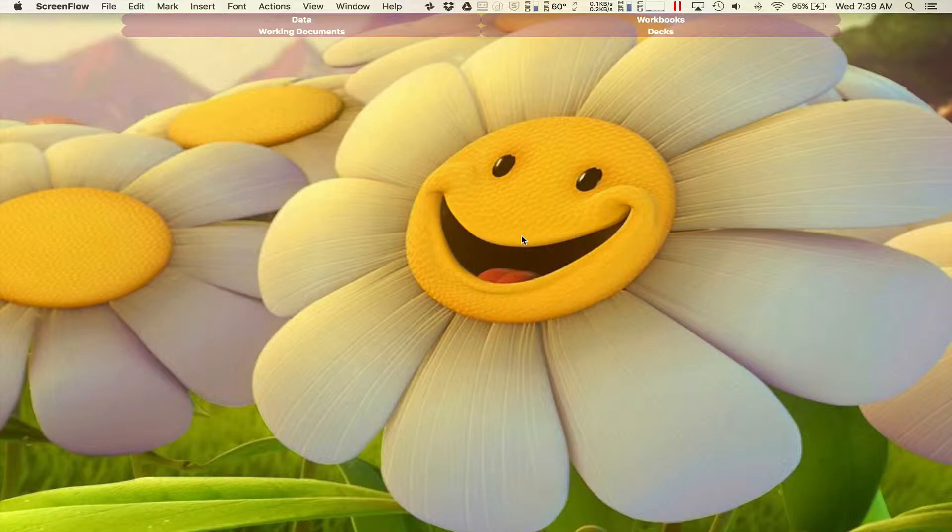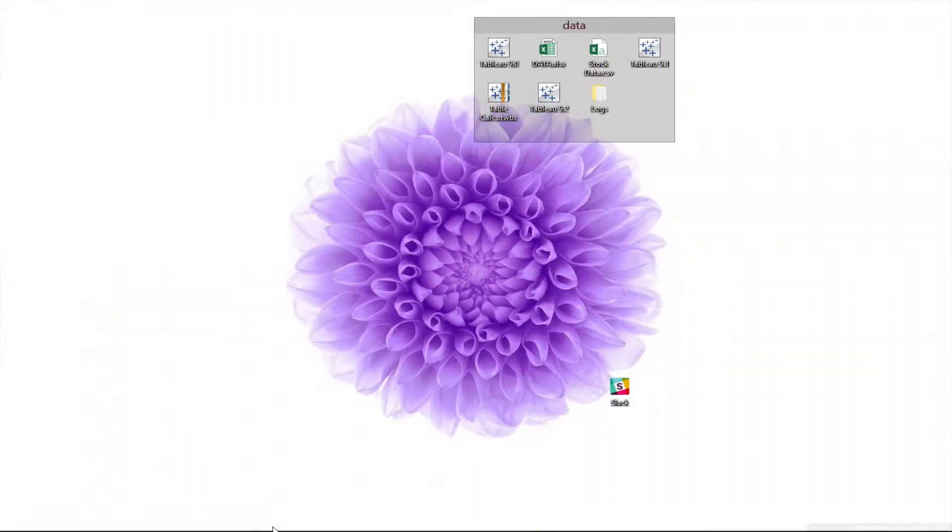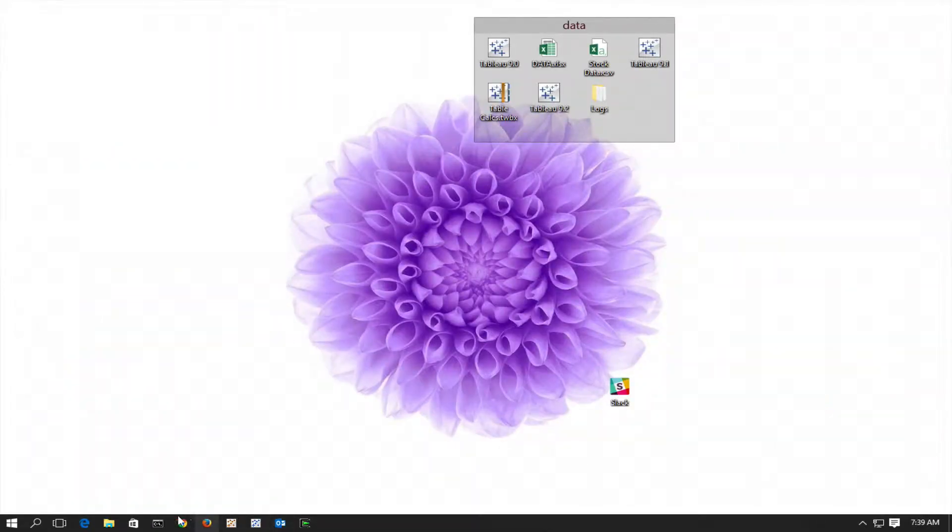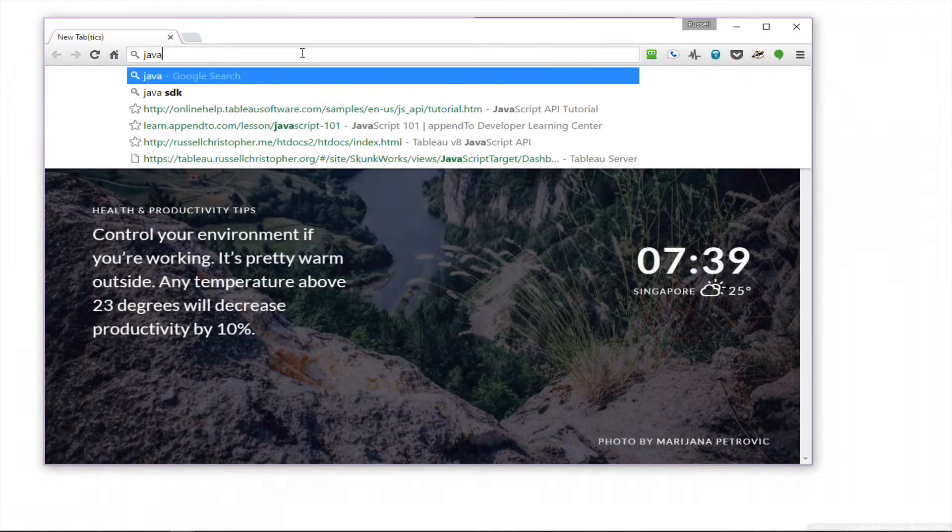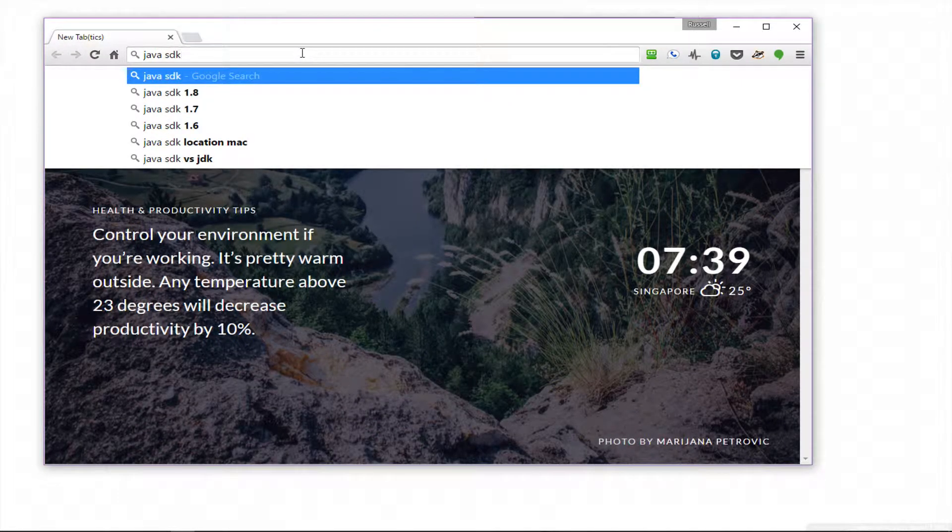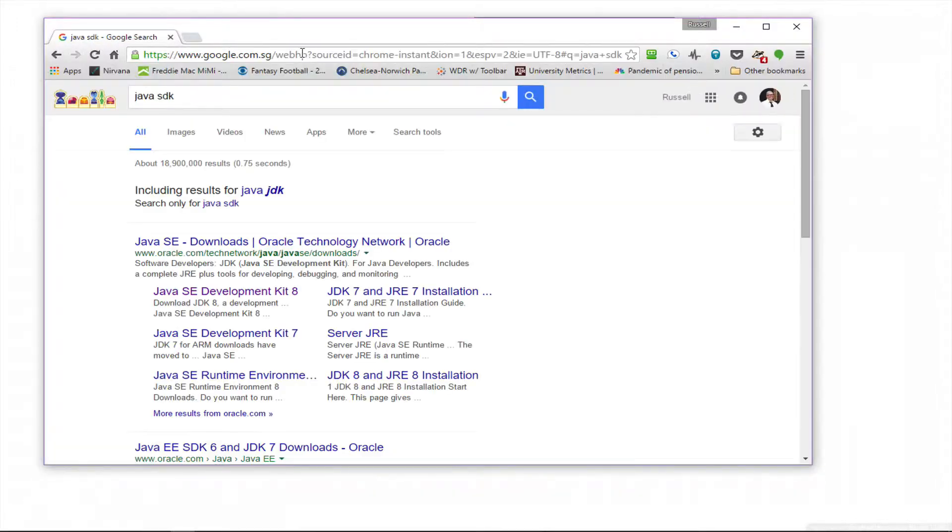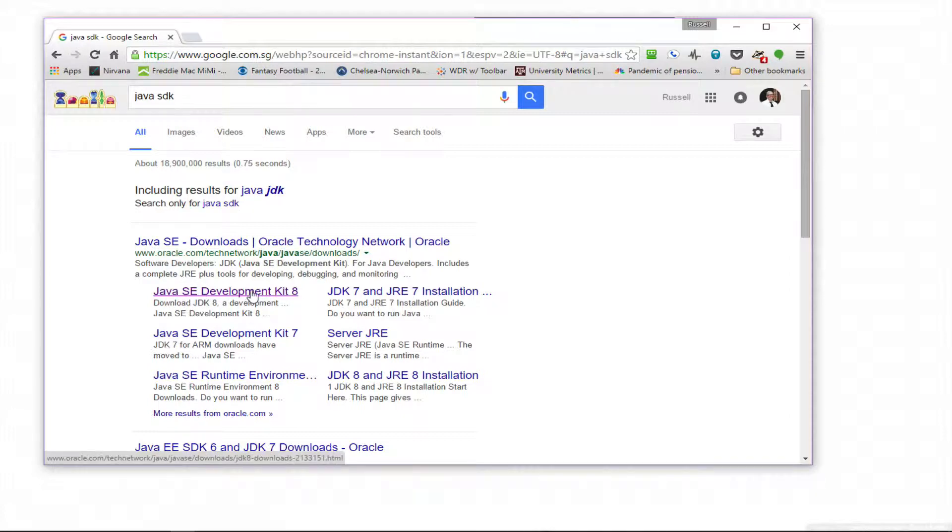The first thing that you need is a free tool called JConsole, and it is part of the Java SDK. If you don't have that installed, you should Google for it. I'm just going to go ahead and look for the Java SDK. Here it is, the Java SE Development Kit 8.0. I'm on Windows right now.